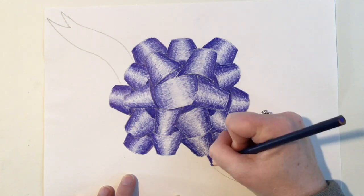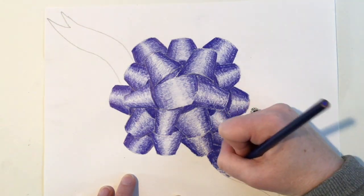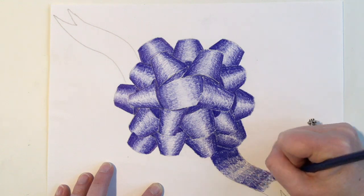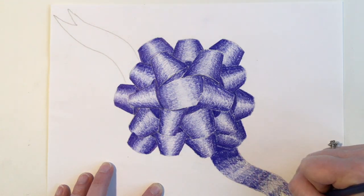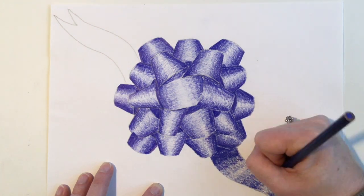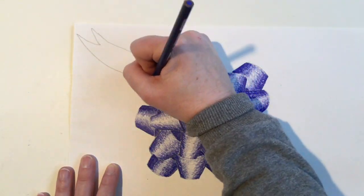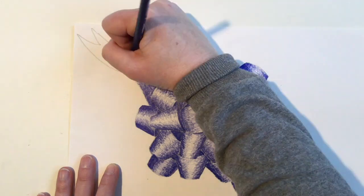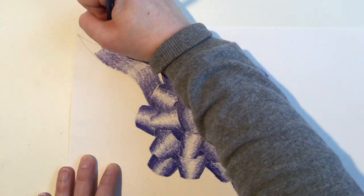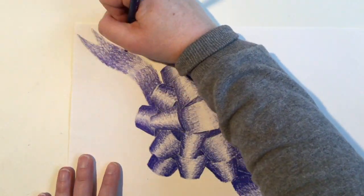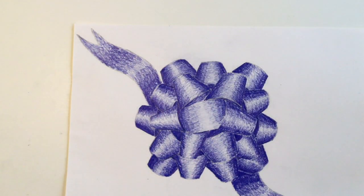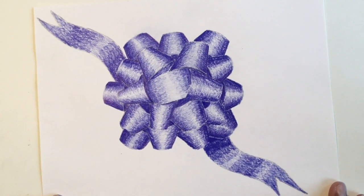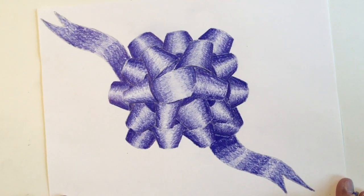To color in the ribbon, you're going to use the same process that you did for the bow. You're going to start by using the darkest value, so a lot of pressure first, and you're going to go dark to light and then light to dark. So it's going to go dark, medium, light, medium to dark and continue this process until your ribbon is finished.